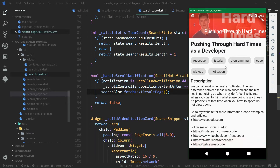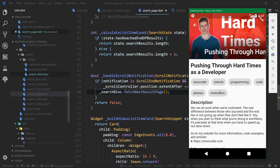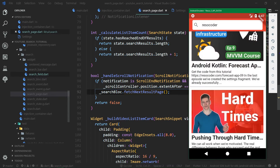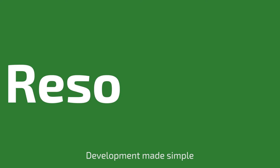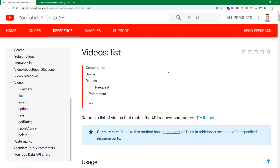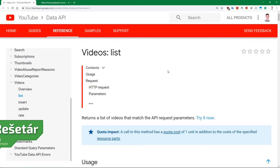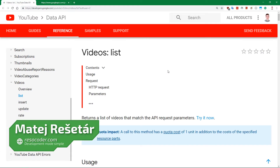First, however, before we make the UI, we need to set up the data layer for fetching the single video information. Welcome to ResoCoder, and in this video we are going to start off where we started in the first part of this tutorial course.